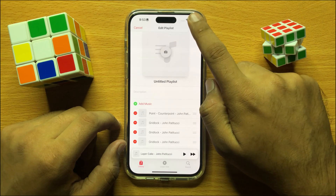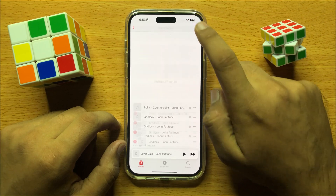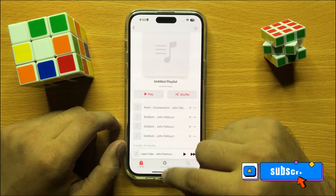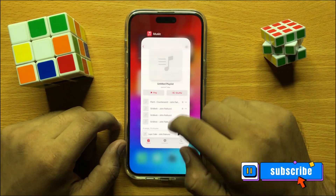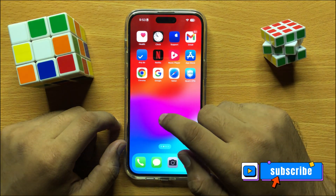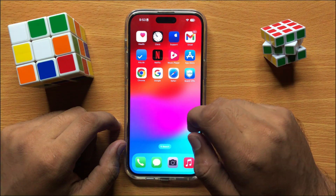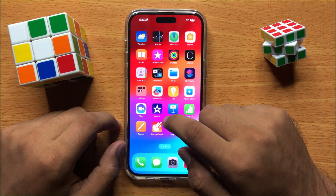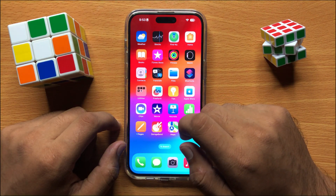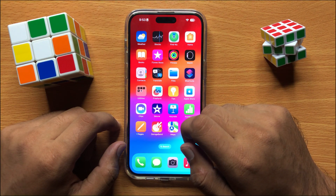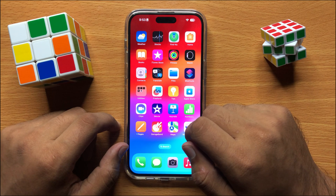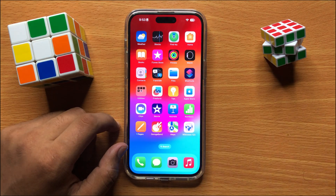Then click on Done to save changes. That's how you can rearrange songs in Apple Music Playlist on iPhone 15 Pro Max. I hope you liked the video, thanks for watching.